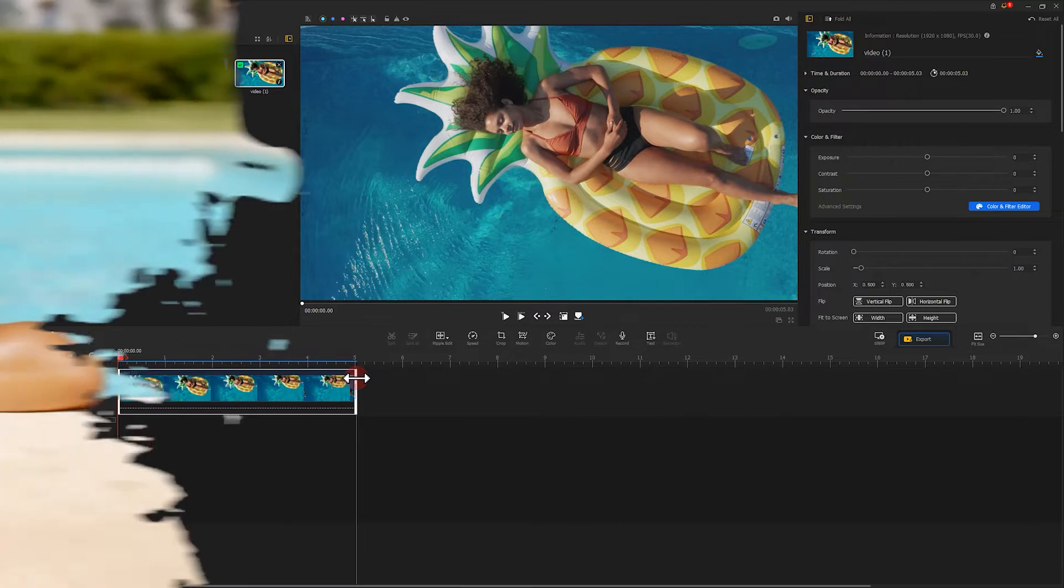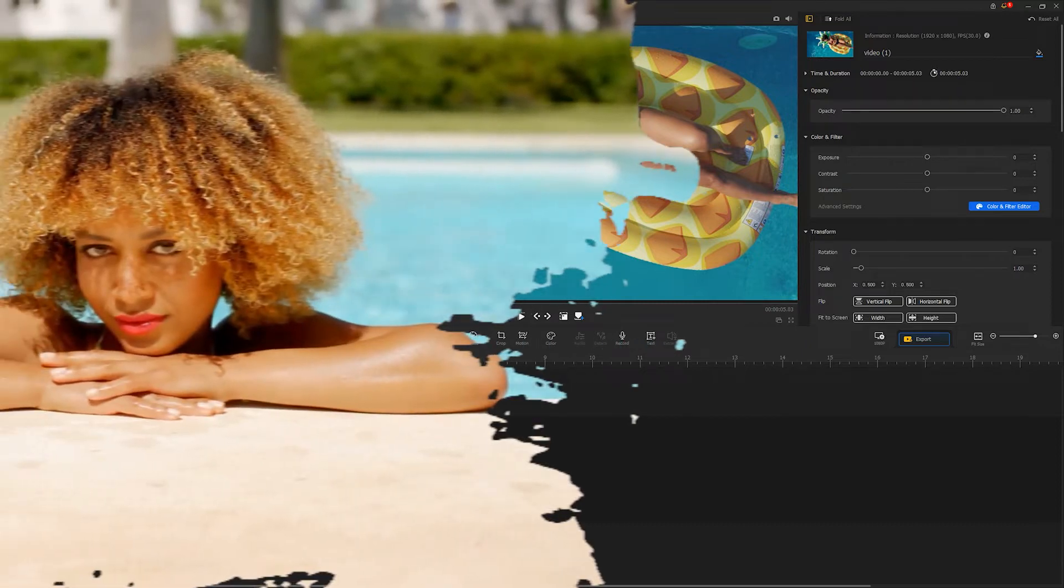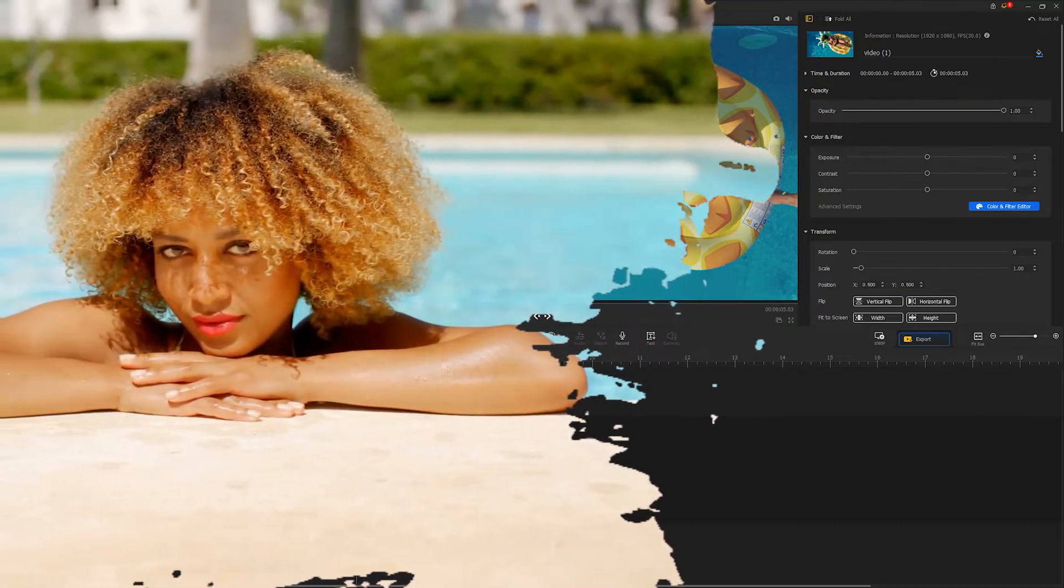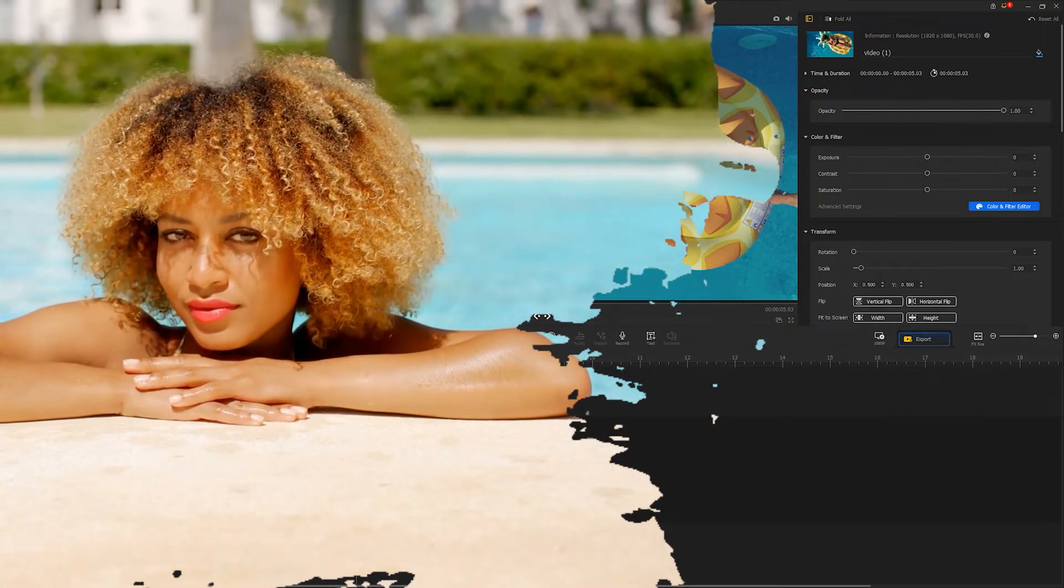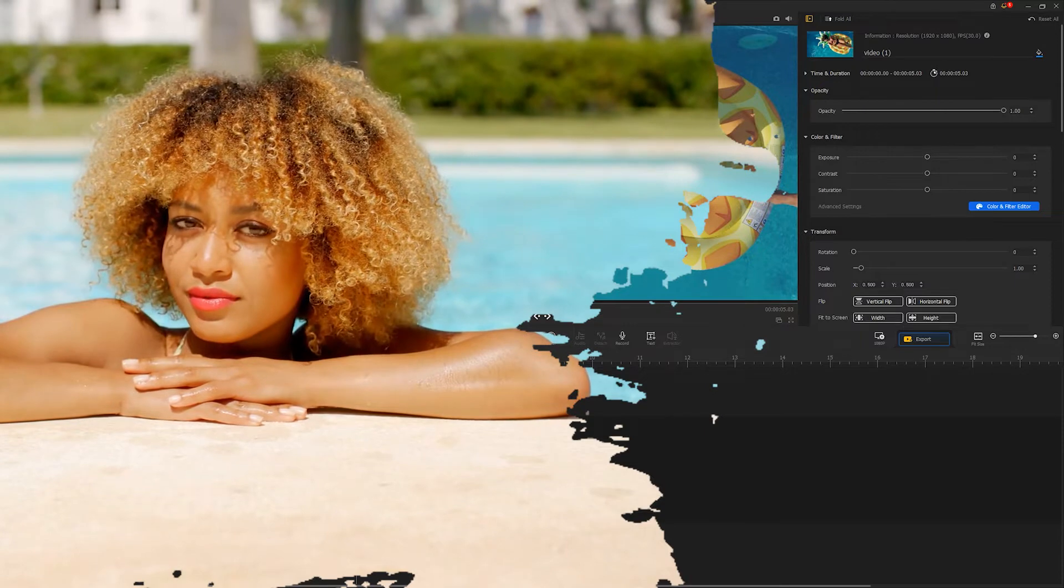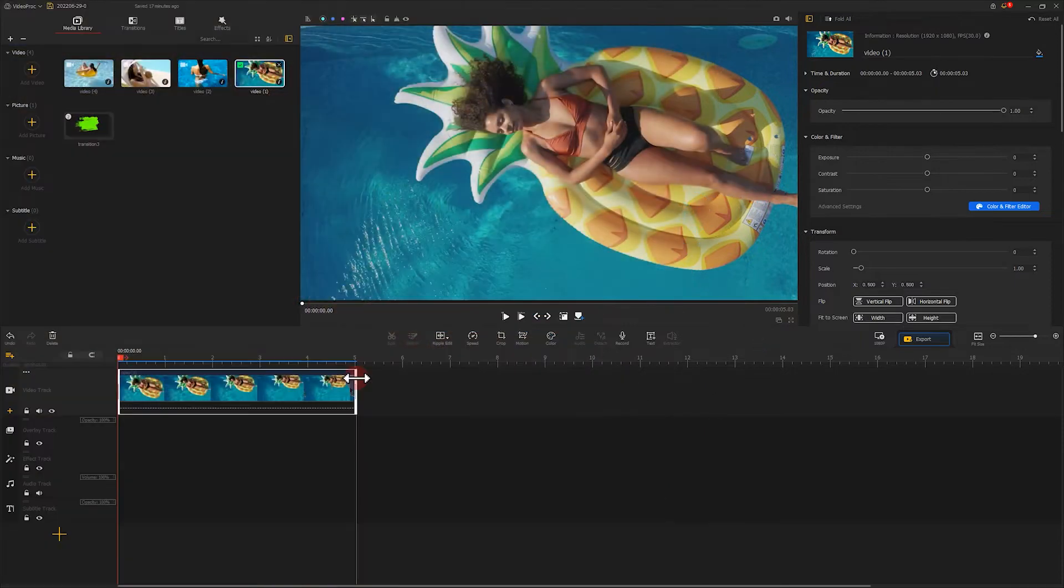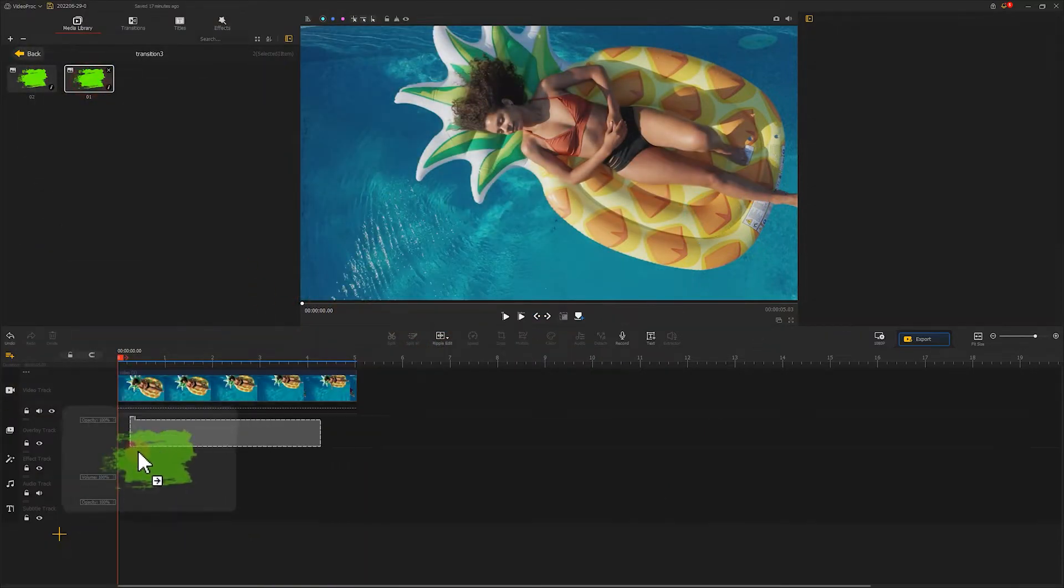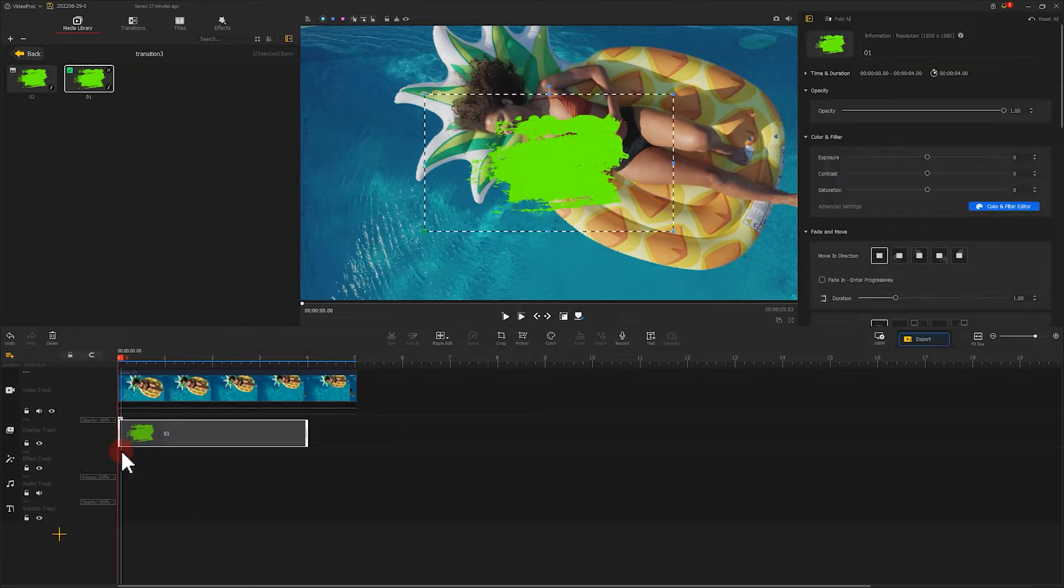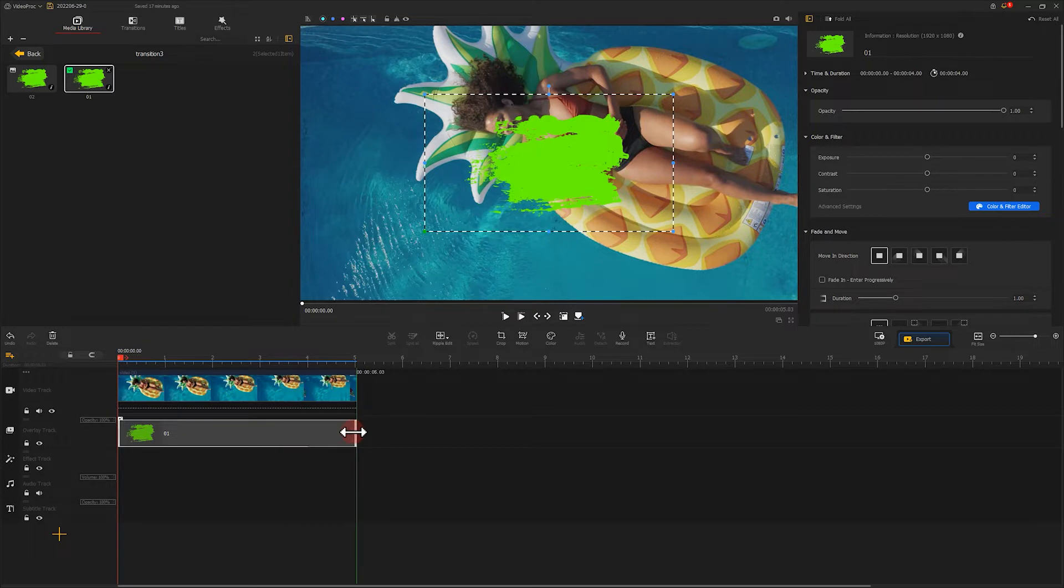Next, let's make the green screen clip enter from left and move to the right. We drag the green screen clip onto the overlay track and make its duration the same as that of video number 1. Then we go to the inspector panel and choose fit to screen height.